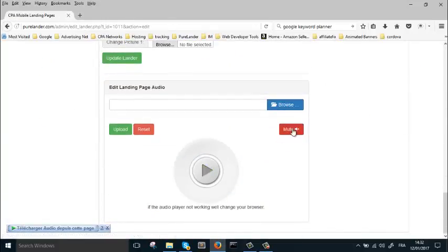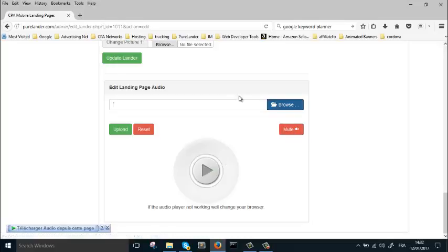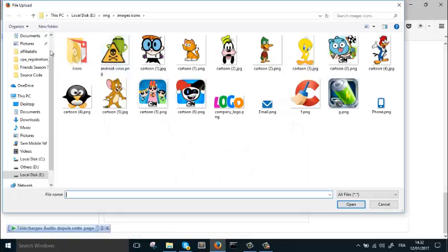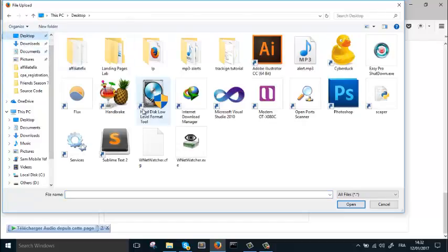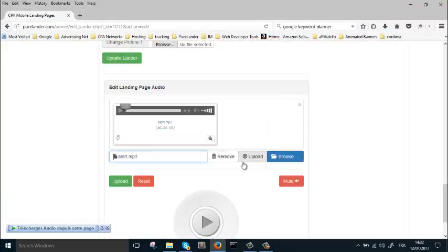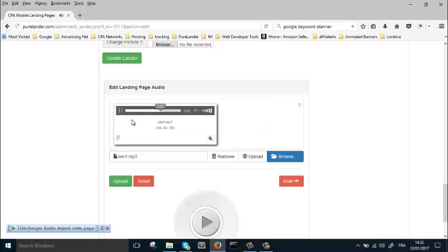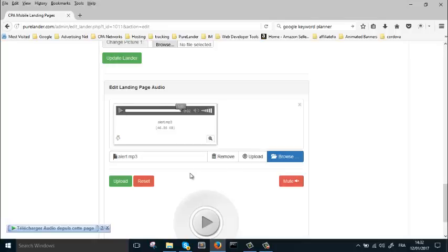So this you can delete or you can upload. Let's use our new alert, which is this one. It is this one. Upload.